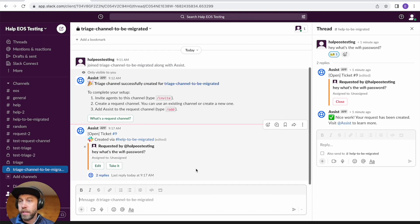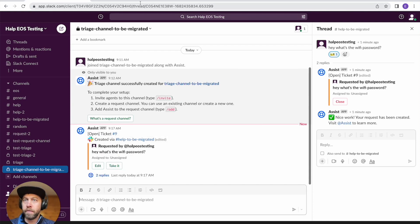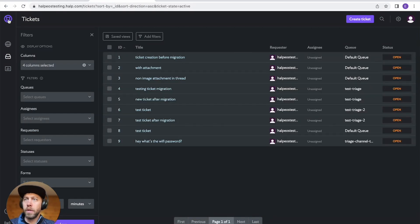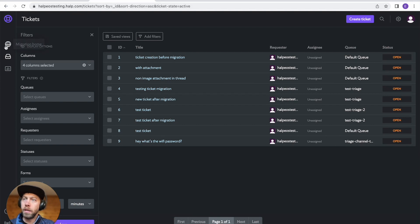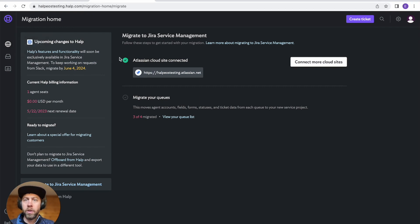The migration experience is pretty straightforward. We've put a lot of effort to make this really painless for you, but there are a few steps. So first go to your help instance on the web. So in my case, help EOS testing.help.com. There's a new navigation item on the left. It's called Migration Home. From here, it'll tell you how many queues you've migrated.